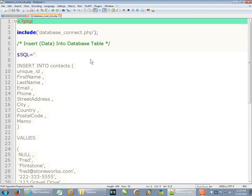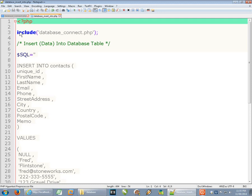Hi, in this video I am going to show you how to insert data into a database table using the MySQL command INSERT INTO. So first thing of course that we have to do is actually connect to our database.